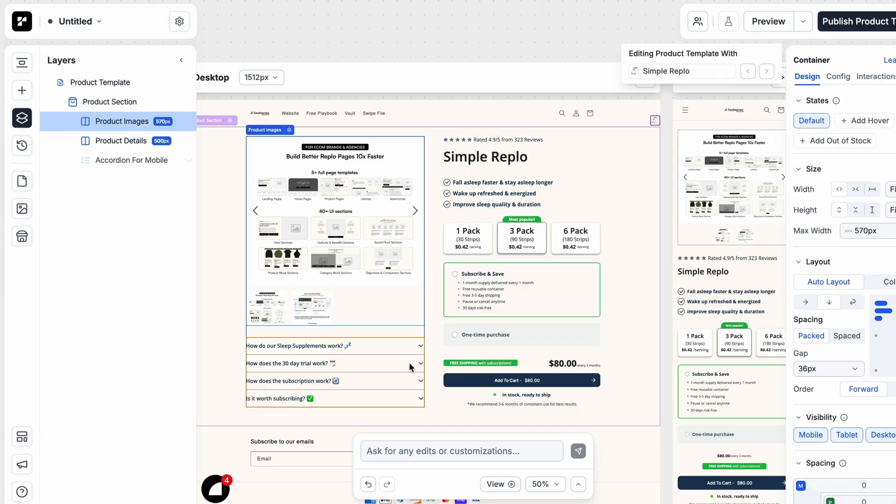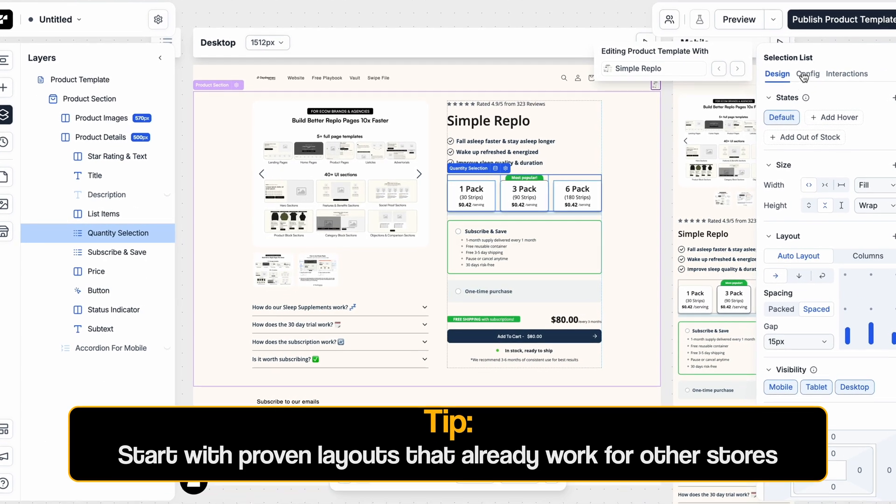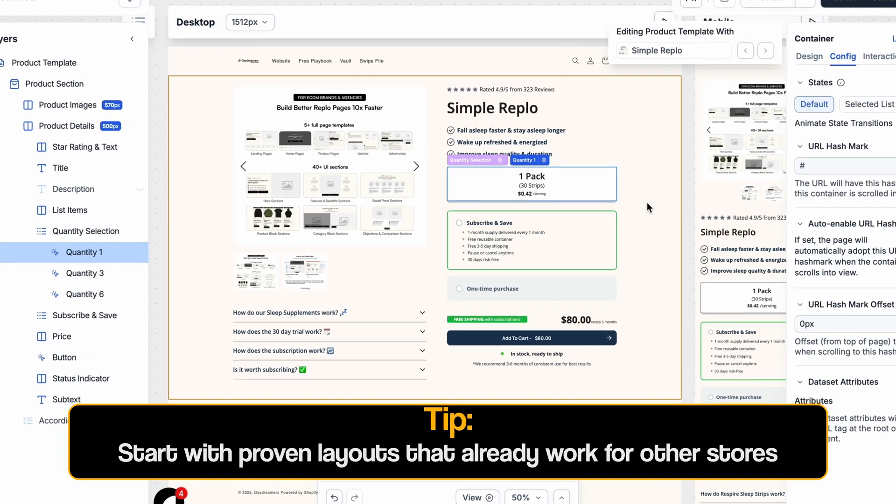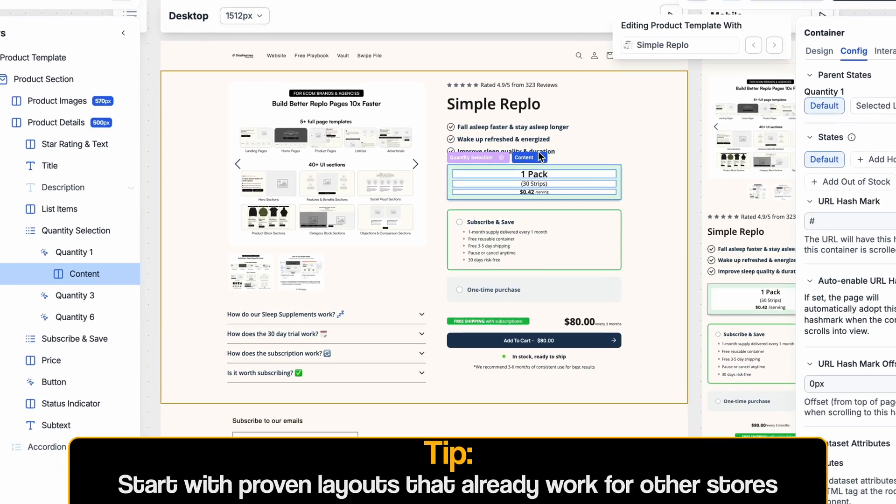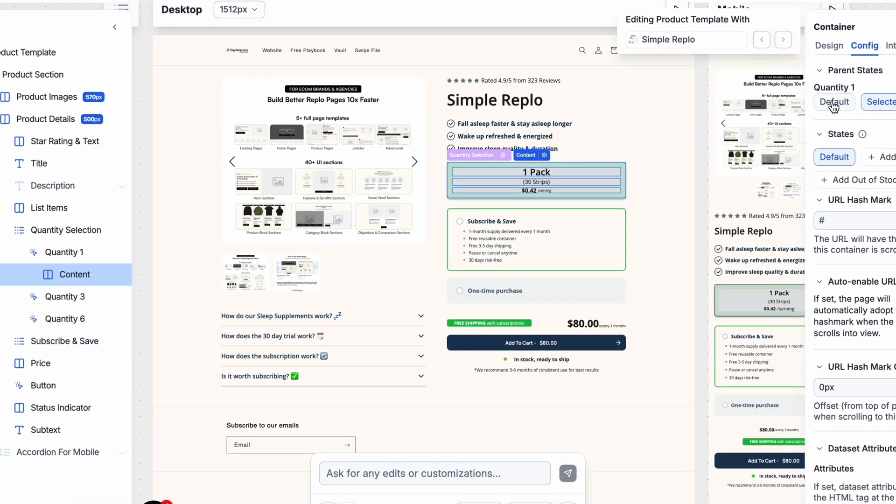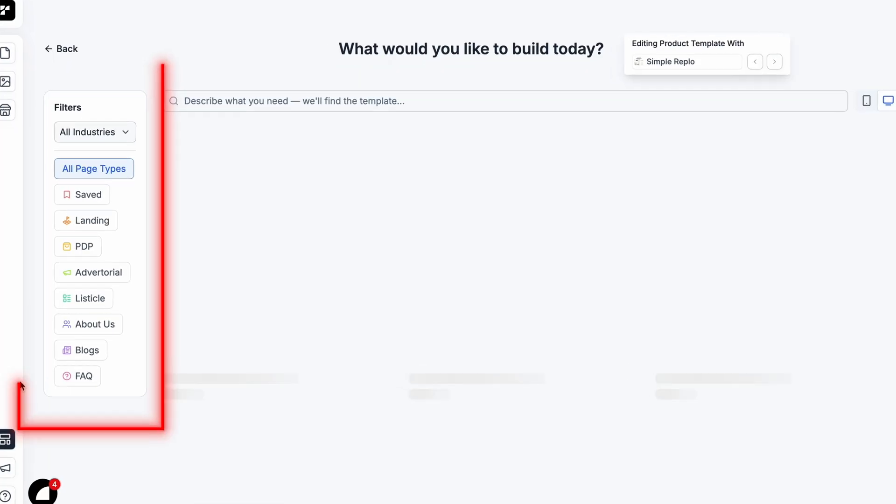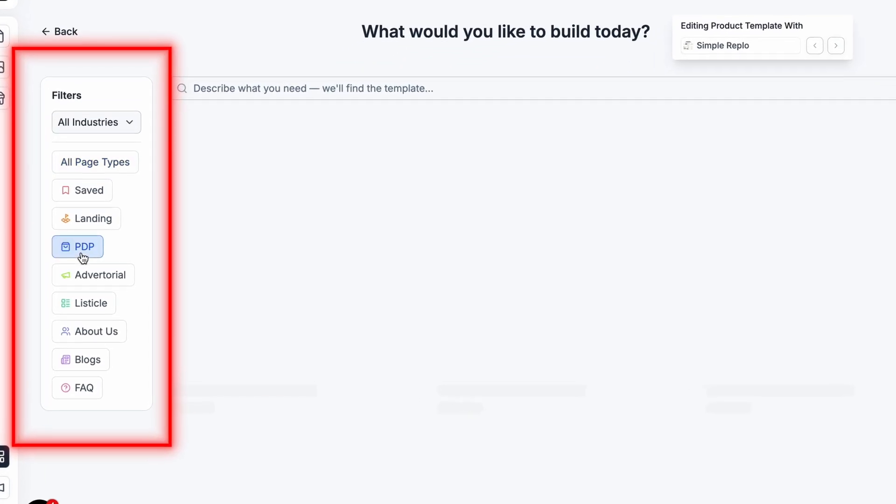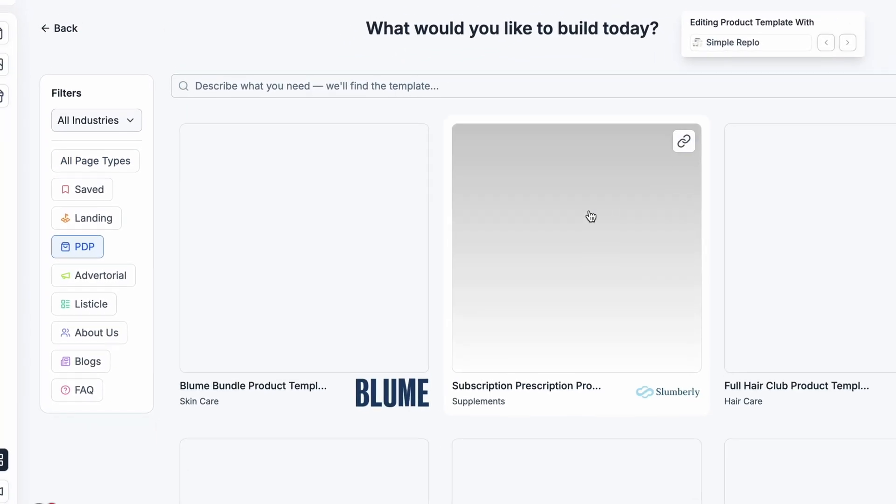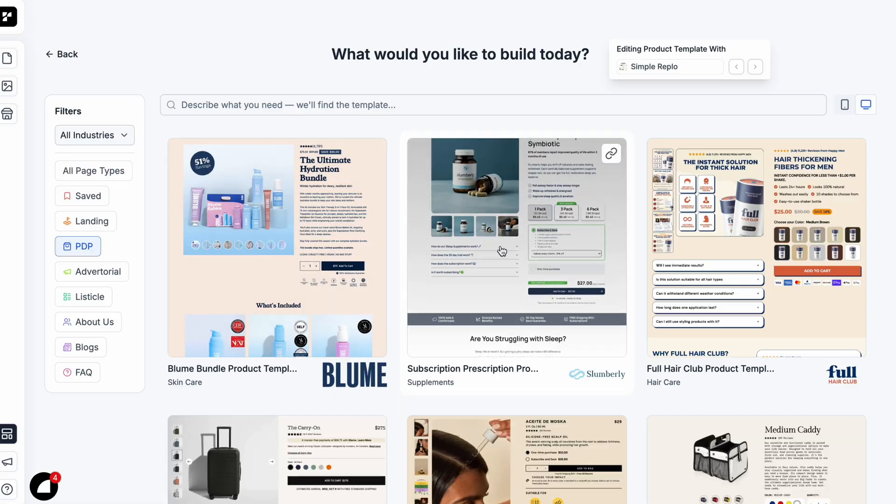You can always customize everything as far as text, fonts, styling, colors, all that. But using that as a starting point and then building on top of that. You can also use full page templates, not just buy boxes or sections. You can use full page templates to help you from there.